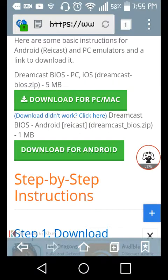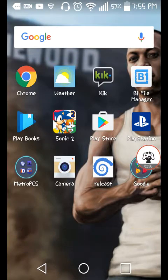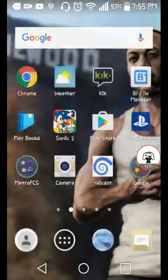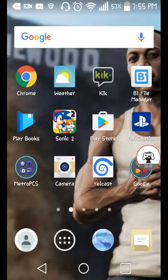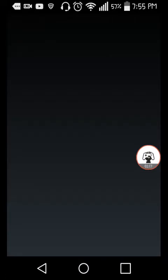After you just download it, you extract it. I recommend using B1 File Manager because it extracts and moves files — it does all that good stuff for you, which you're going to need to do. After that is done, you go into the emulator.